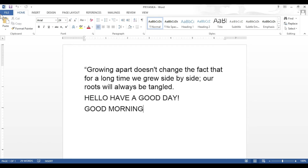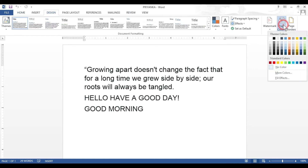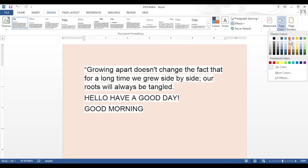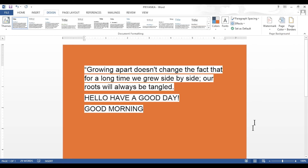Now let's see in what situations we use the Save As option. Students, when you wish to keep your original file but want to create a new file with a different name, we use the Save As option. For example, this is my already existing document 'Priyanka.' Now I wish to create a new document with a new name. Let's make some changes — let me change the background color of my document.